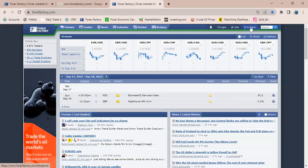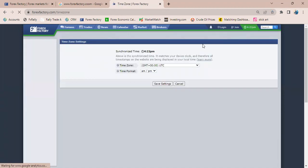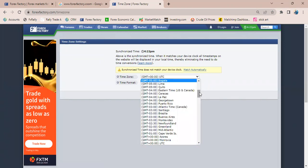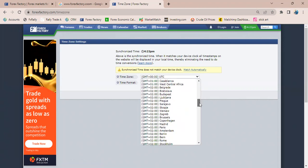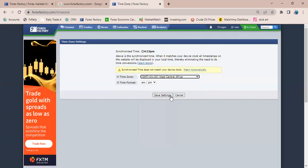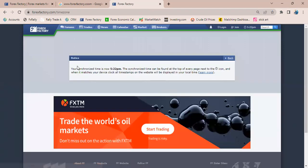You can see the time here is not correct, so I'll click on the time icon. Then I want to switch over since I'm in Nigeria. I'll be switching this to GMT+1, which is West Central Africa.